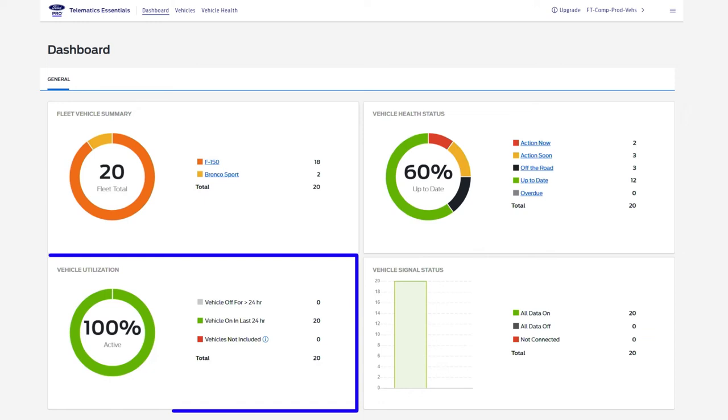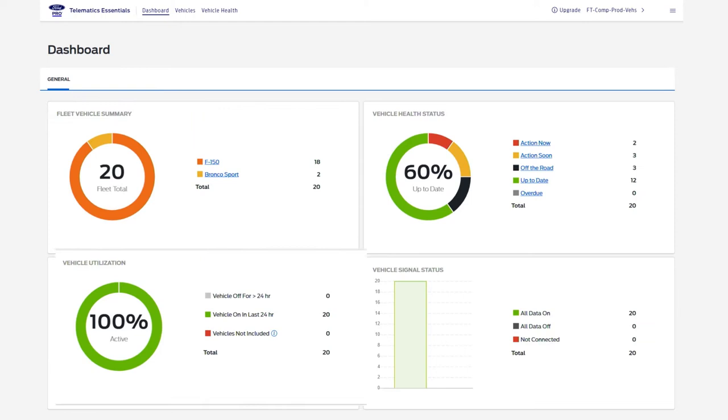A vehicle utilization summary shows you how many vehicles in your fleet have been started or driven in the last 24 hours.